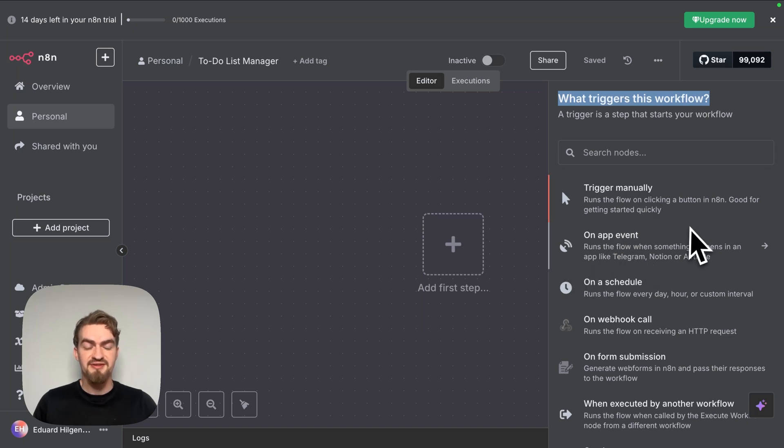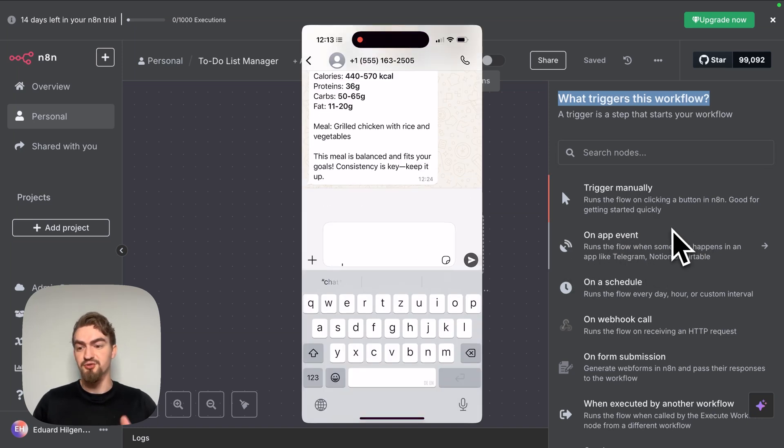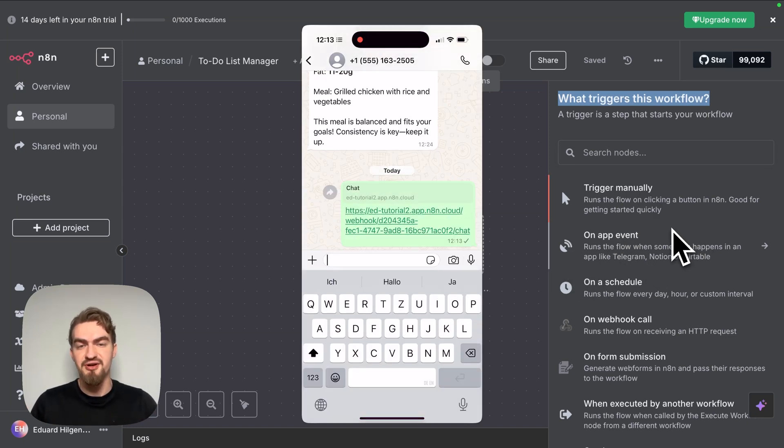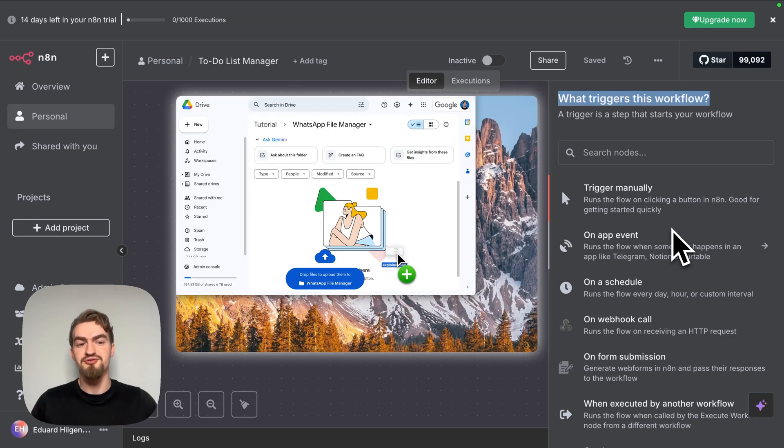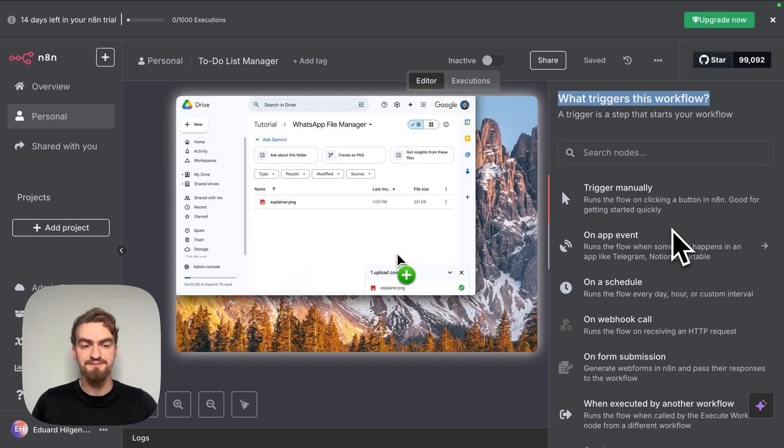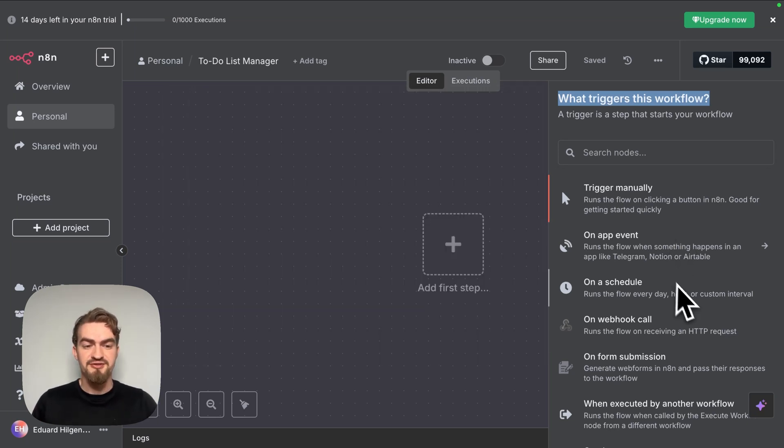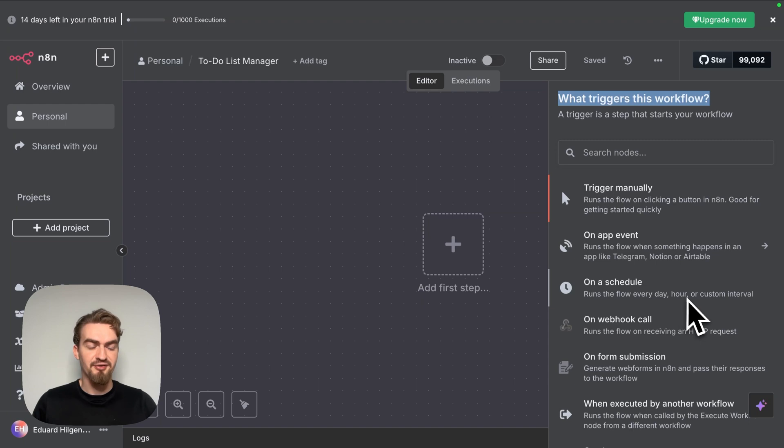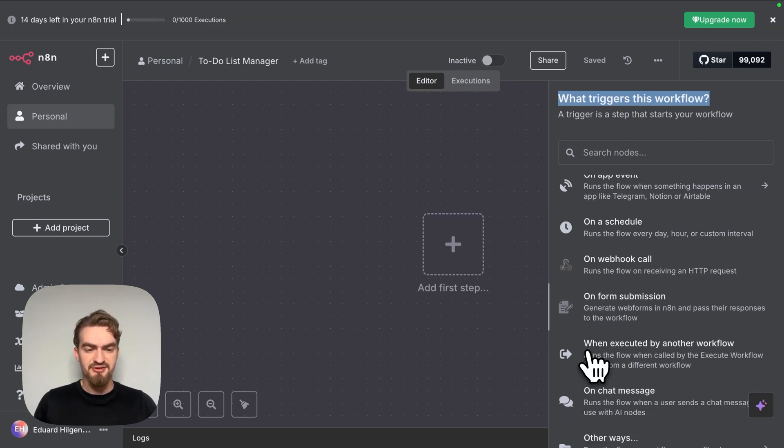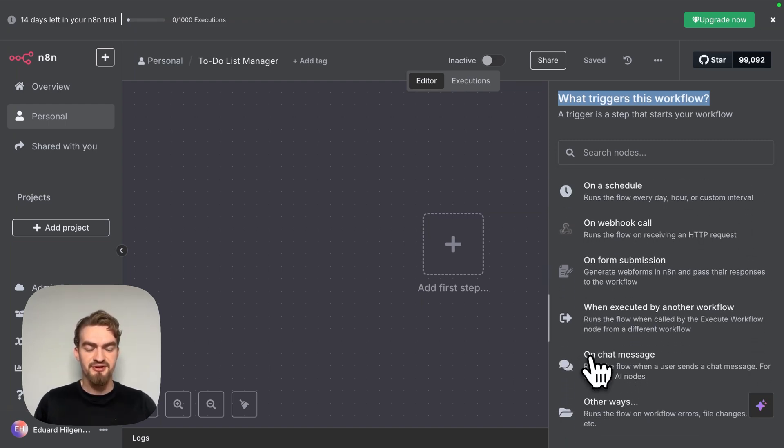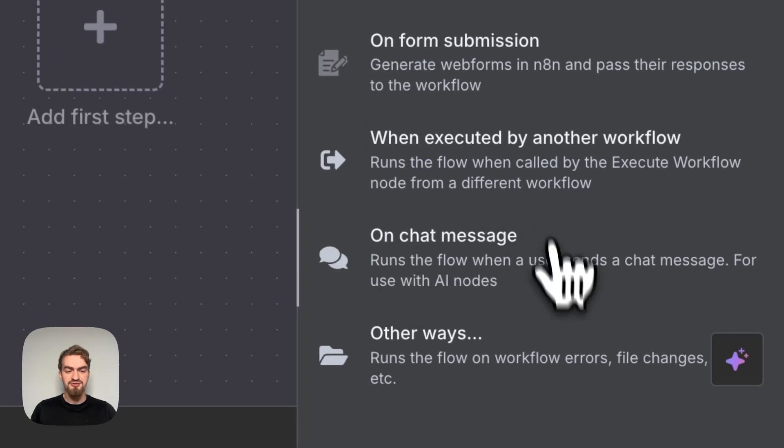We have on app event, like when a new WhatsApp message arrives or a telegram message or when something happens in your Google Drive for example. We have on schedule, that means it can run every day, every hour or any other interval that you choose. These ones are not interesting for us right now and we choose on chat message.